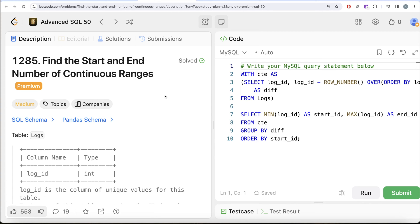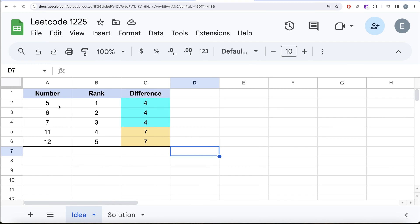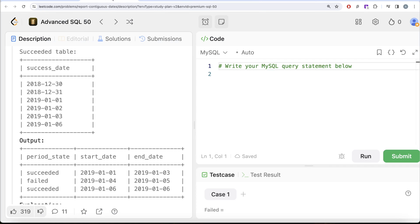If you remember the 44th video of this series was finding a very similar kind of problem where we developed a logic. Let me go through it quickly. Suppose we have some numbers — some continuous and some not — like 5, 6, 7 and then 11, 12. If we rank them in ascending order: 5 gets rank 1, 6 gets rank 2, and so on. If we calculate the difference between the number and the rank, continuous numbers always return the same difference: 5 minus 1 = 4, 6 minus 2 = 4, and so on. The moment the difference changes, it signals a discontinuity. We can then group by the difference column — the two groups are identified, and for each group we find the minimum and maximum number.